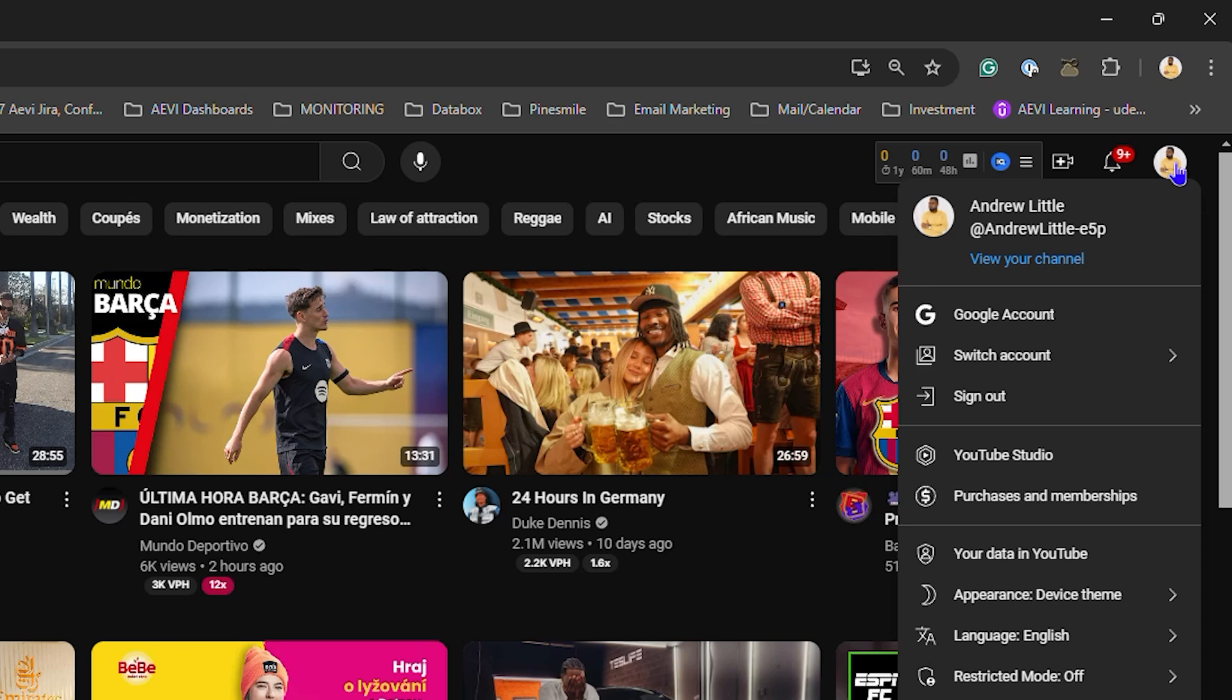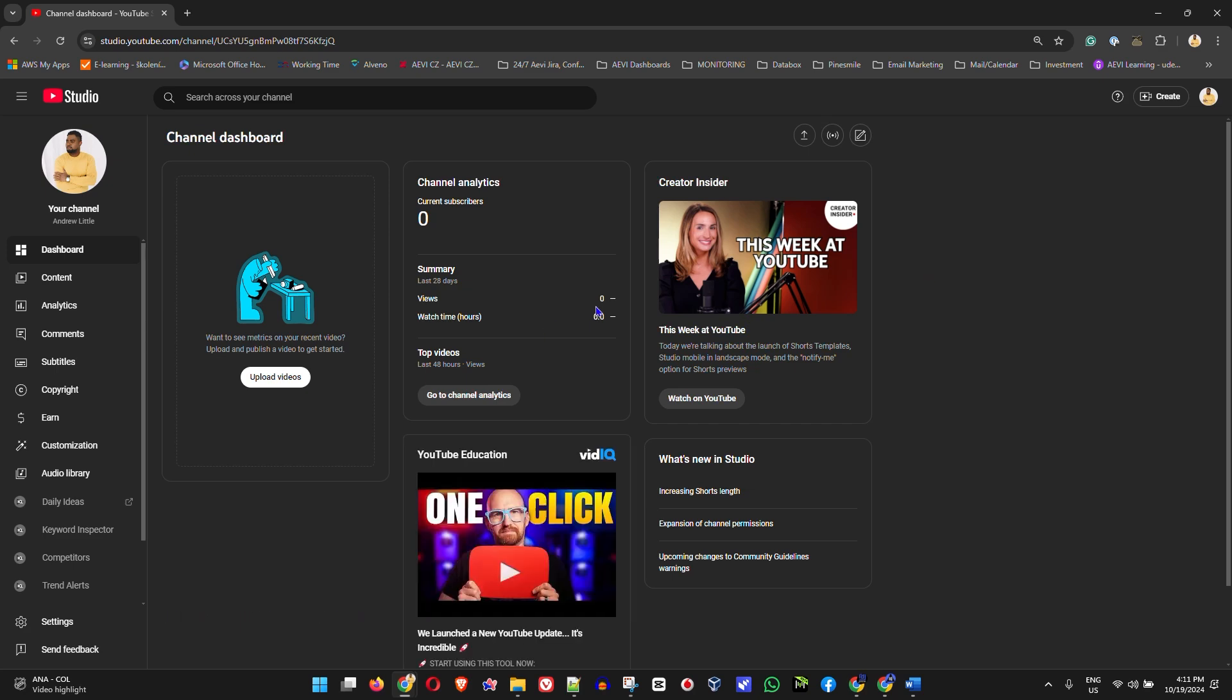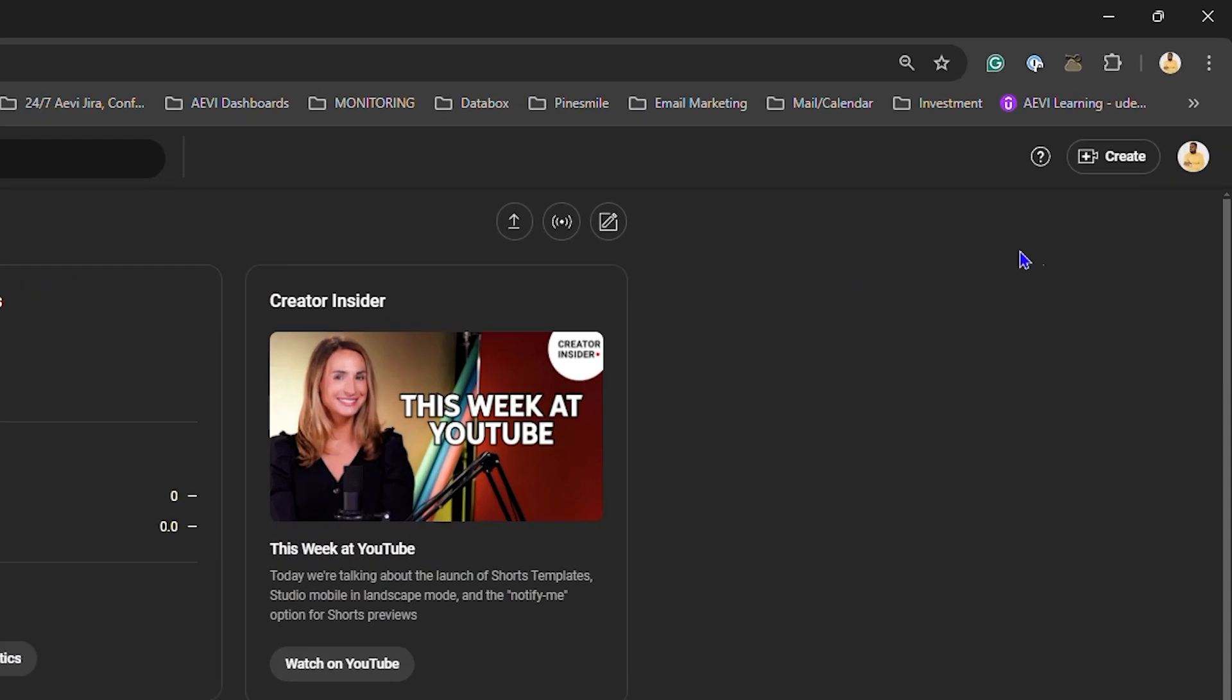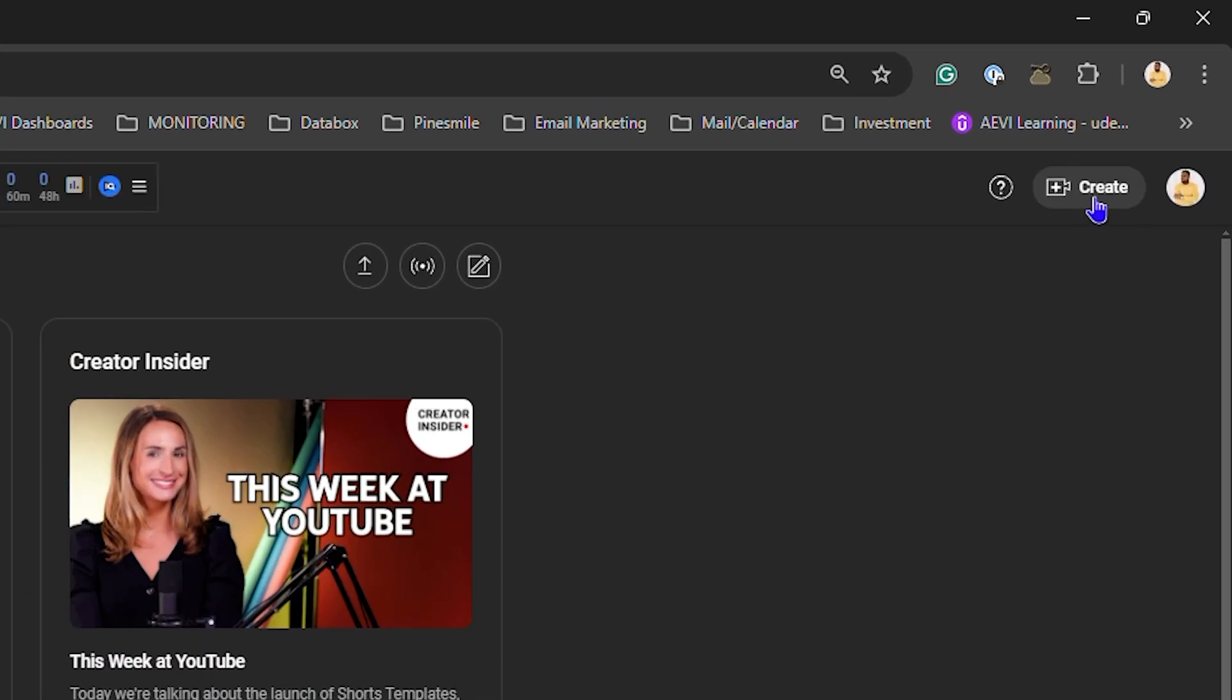Then after that, you want to click on YouTube Studio. This is going to take you into your channel, and then once you're there, just simply click Create on the upper right-hand side.